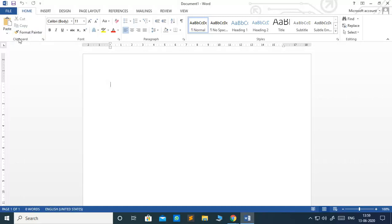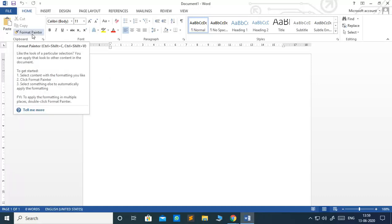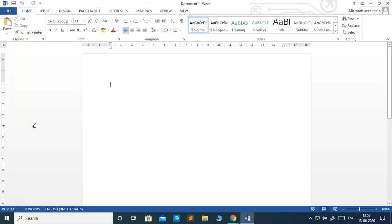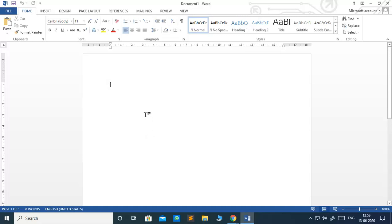Each group is having different set of programs. If I am choosing this clipboard, you can see related to this, Paste, Cut, Copy and Format Painter is there. And you see this blank white page here. This is a working area where you can enter your text.